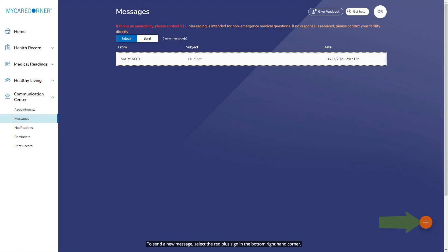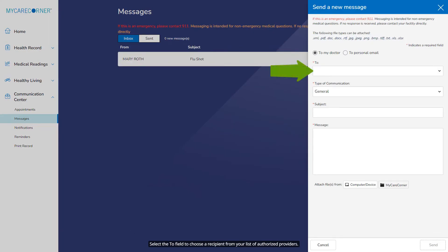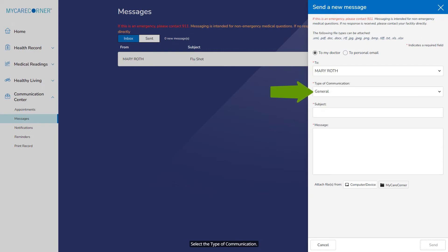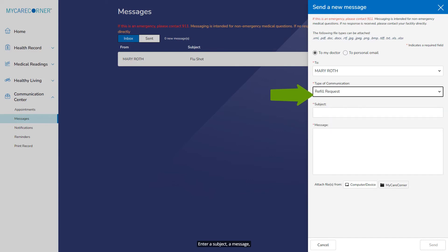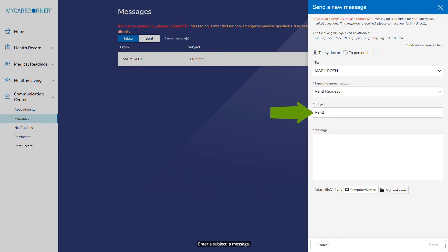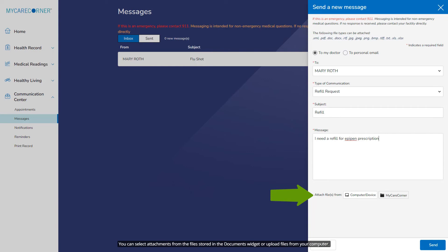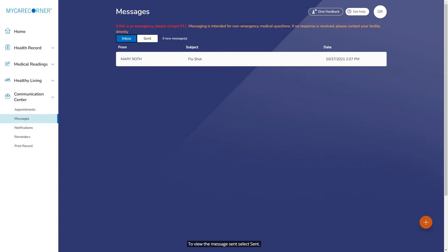To send a new message, select the red plus sign in the bottom right-hand corner. Select the To field to choose a recipient from your list of authorized providers. Select the type of communication. Enter a subject, a message, and add any attachments if necessary. You can select attachments from the files stored in the Documents widget or upload files from your computer. Select Send to send the message to the selected provider. To view the messages sent, select Sent.